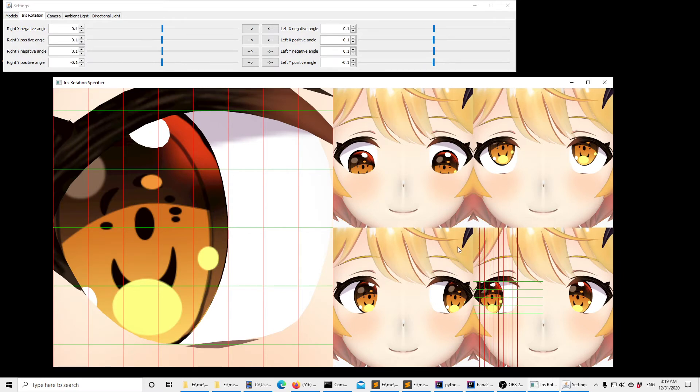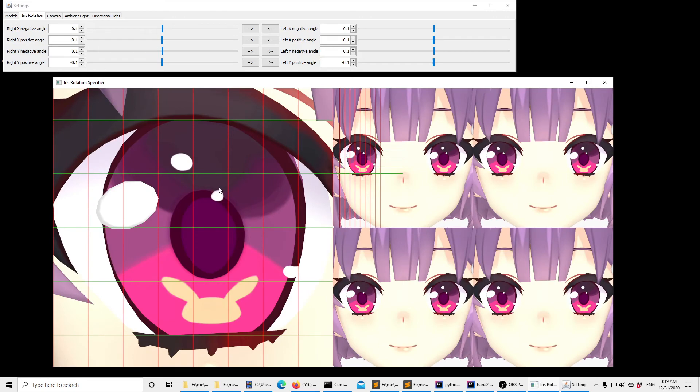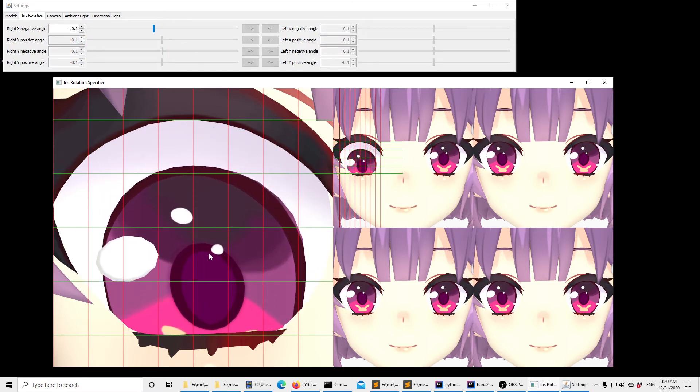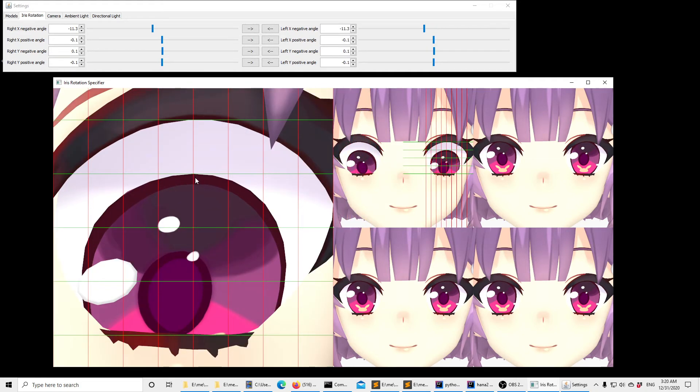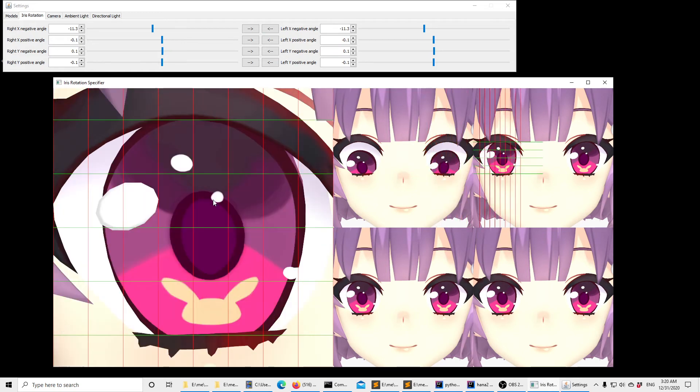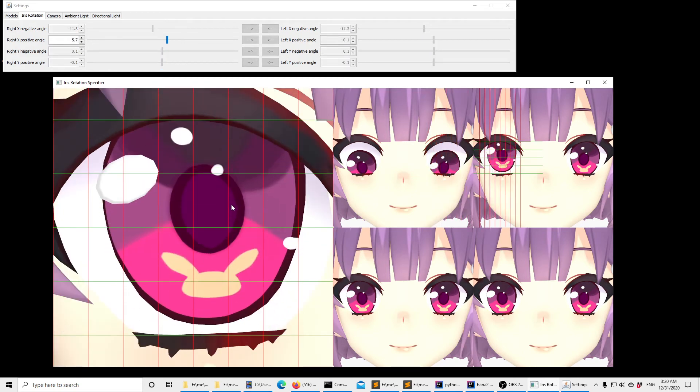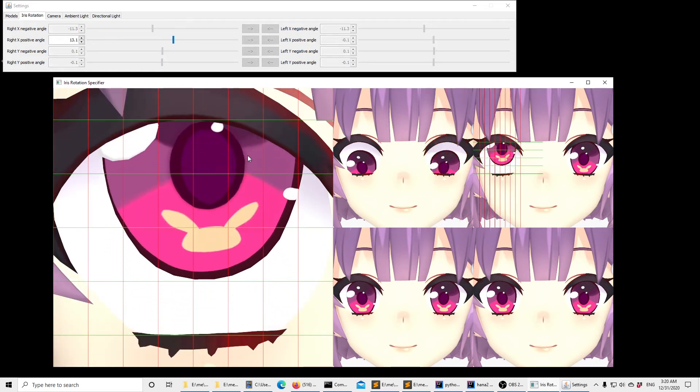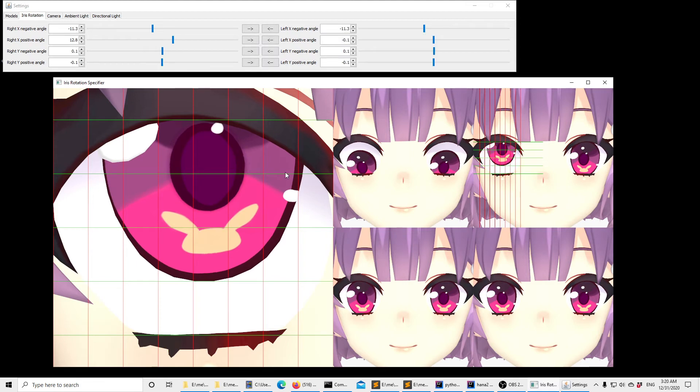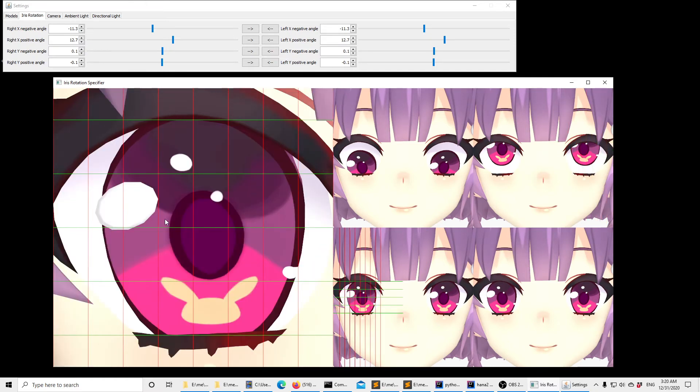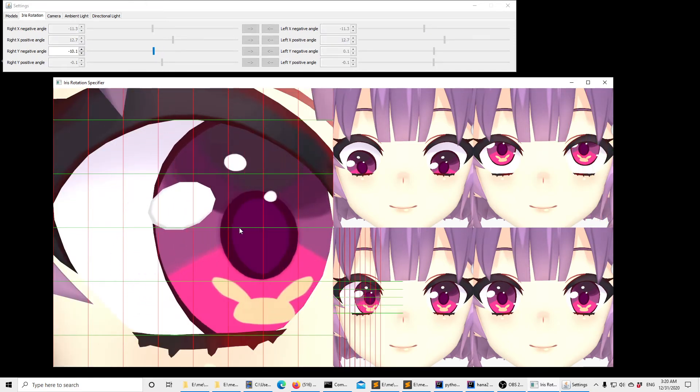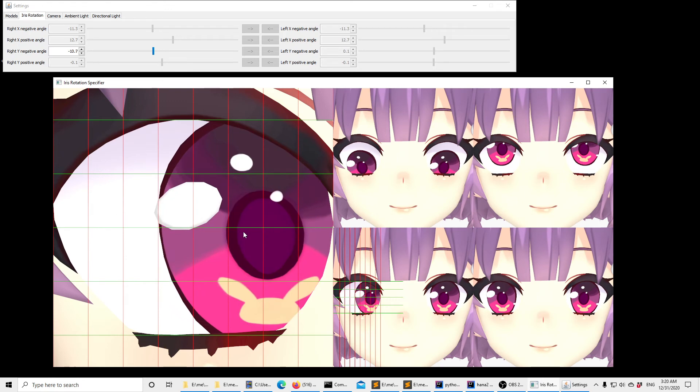So let's move on to the next. Same process here. Start with the right X negative angle. Drag the iris down so that the top part touches this line. Copy to the other side. Now the positive angle. Right here. We can also use the keyboard to actually adjust the value like this.